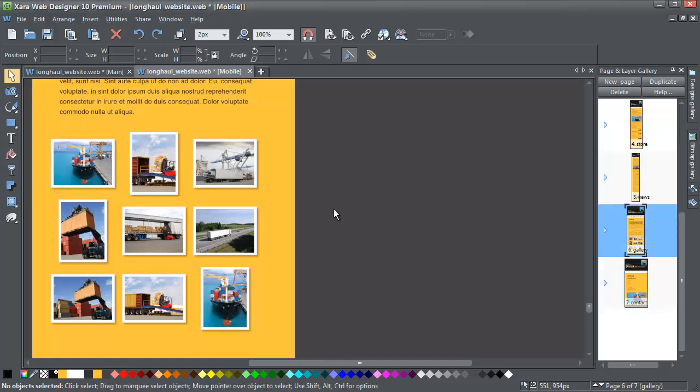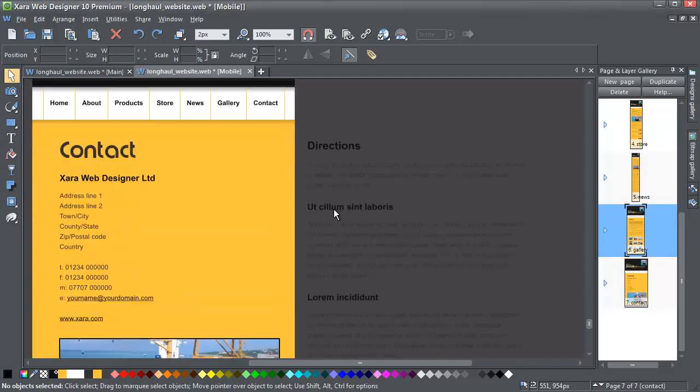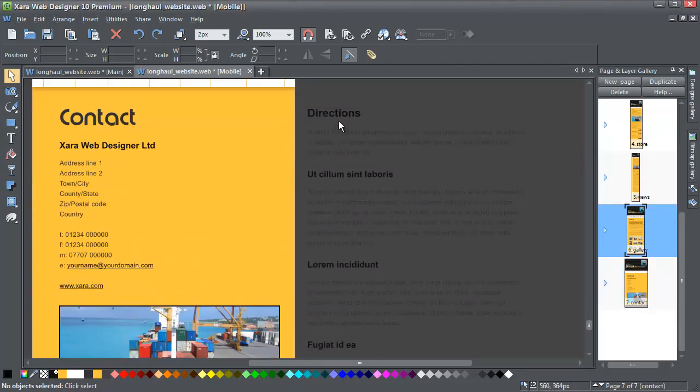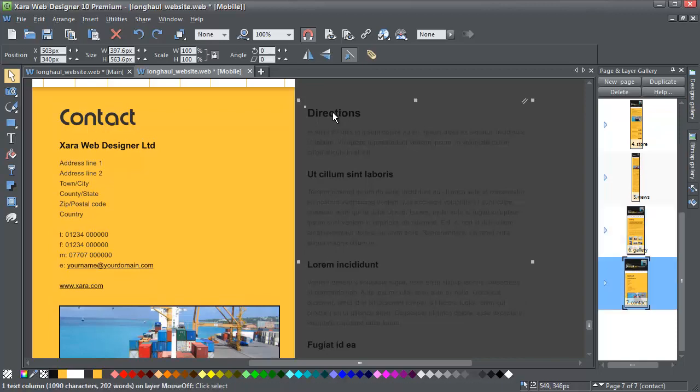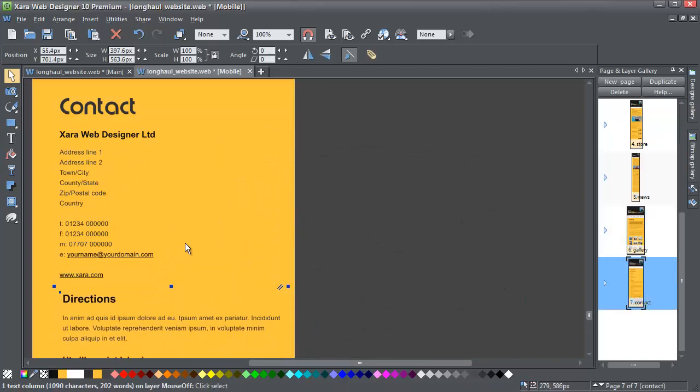The final page, Contact. I could do the same, drag the text and place it underneath the photo, as I've done with the other pages, creating one long page.